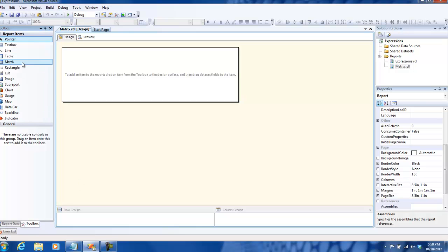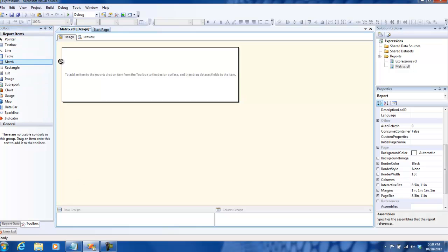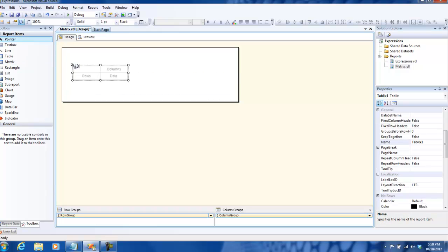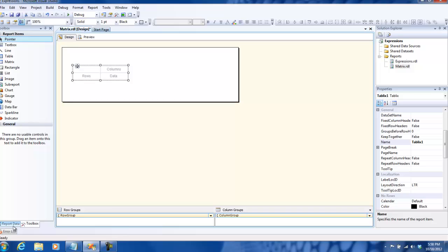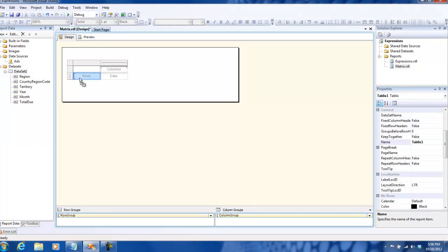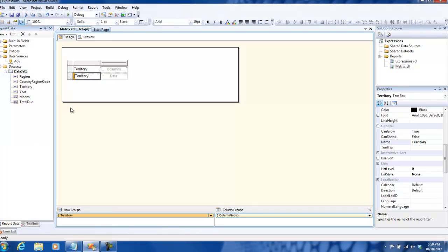If you go to the toolbox, there's something called a matrix control. I'm going to drag and drop that, and it gives me a structure for what should come in rows, columns, and data. I'm going to drag and drop the territory in the rows, and I'm going to drag and drop the year in the columns.